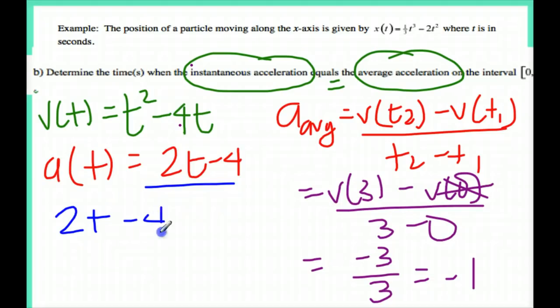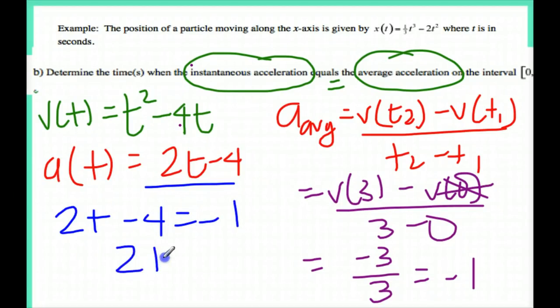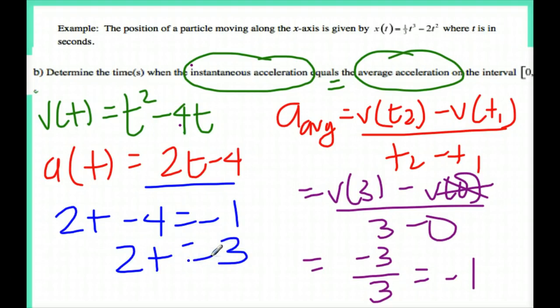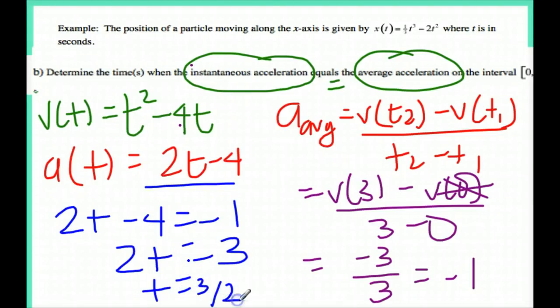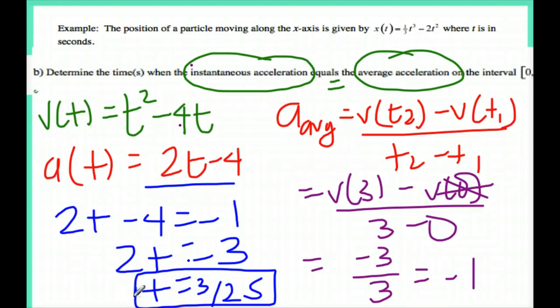So what I'm going to do is set the acceleration equation equal to negative 1. So 2t minus 4 equals negative 1. I get 2t is equal to 3. Then I divide by 2, so t is equal to 3 over 2 seconds. Same strategy as before, except I'm using different equations.